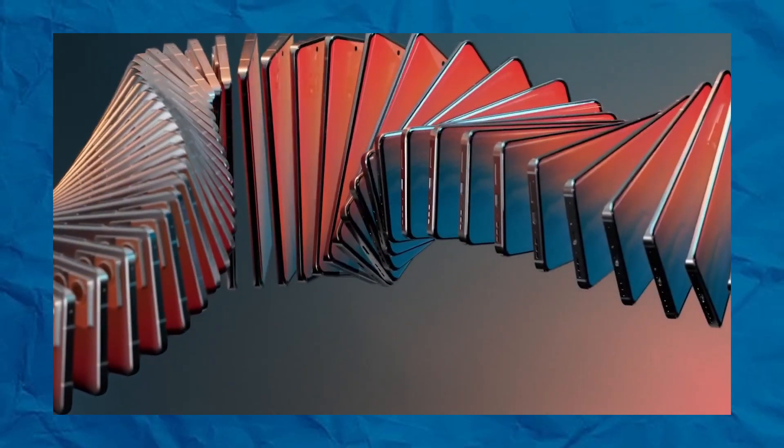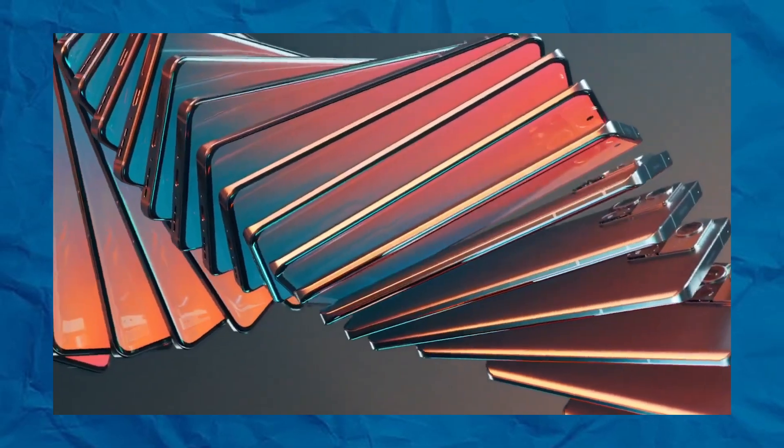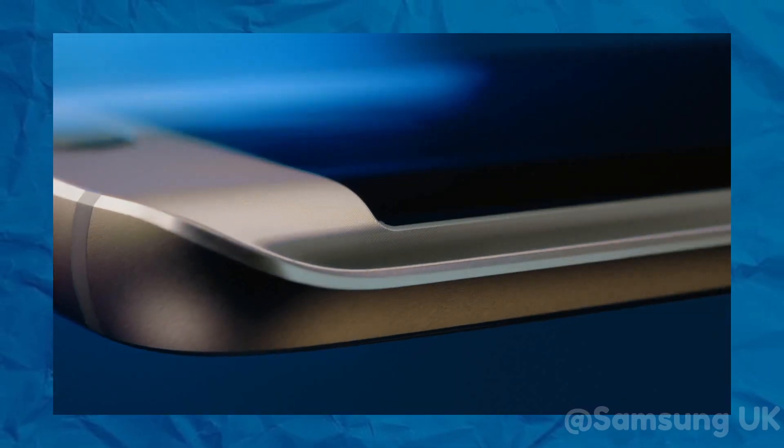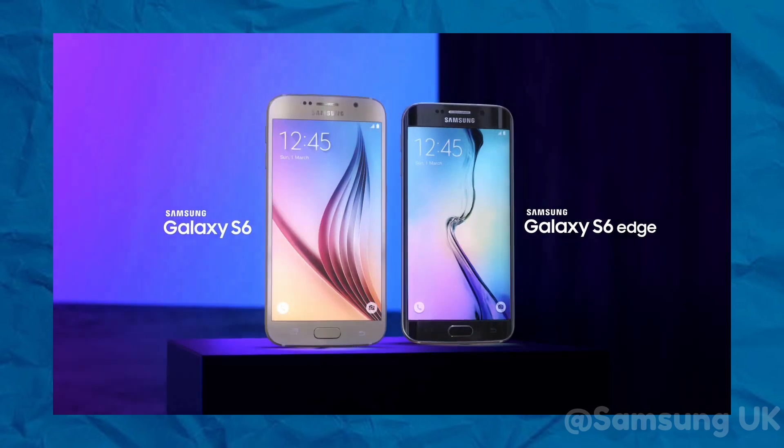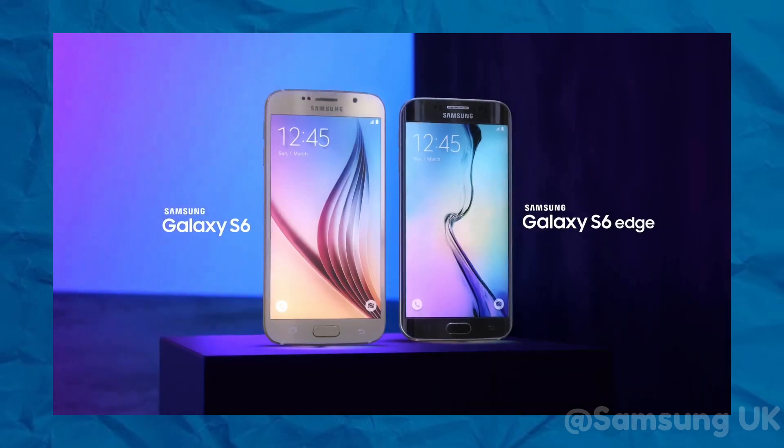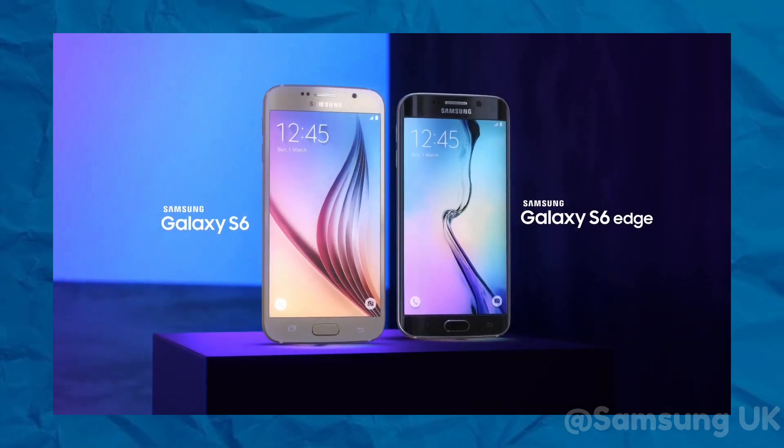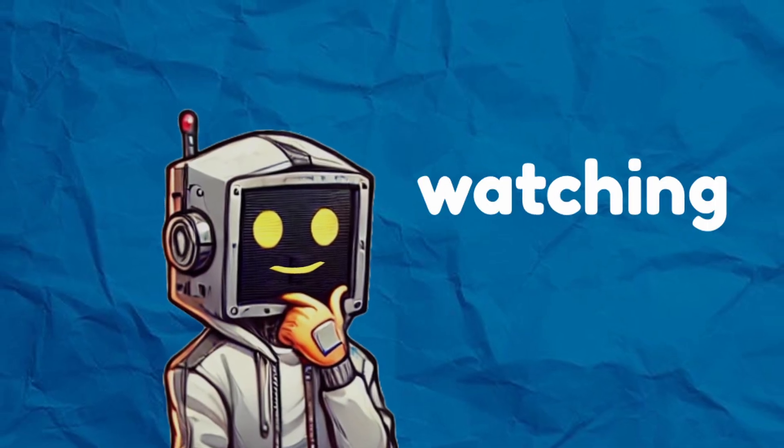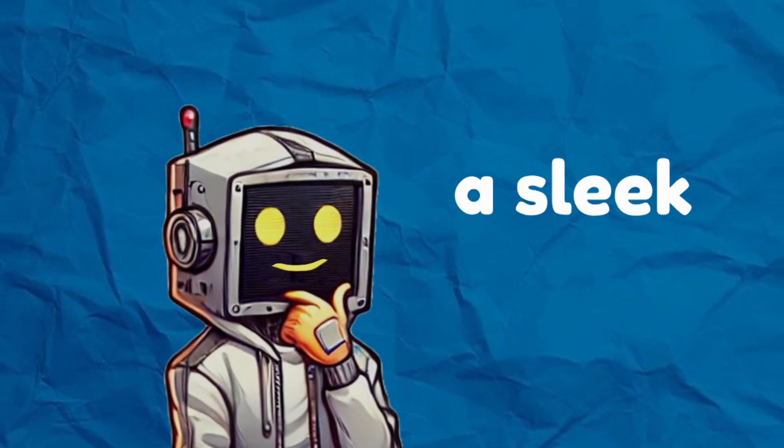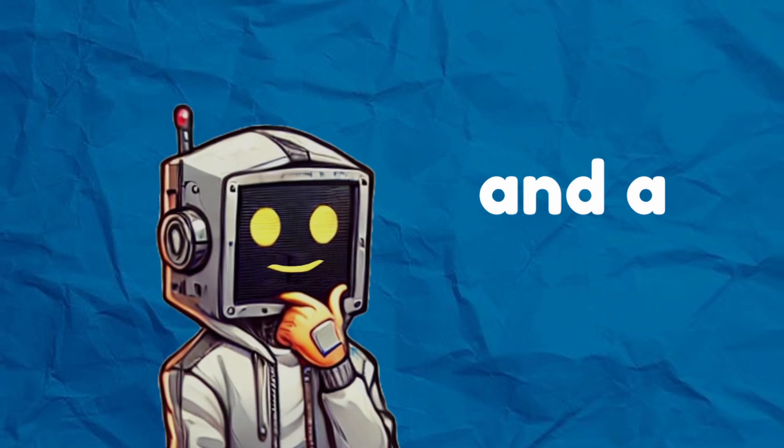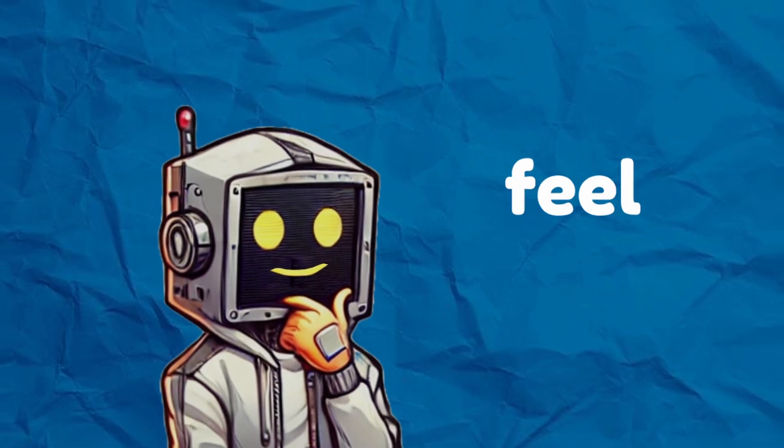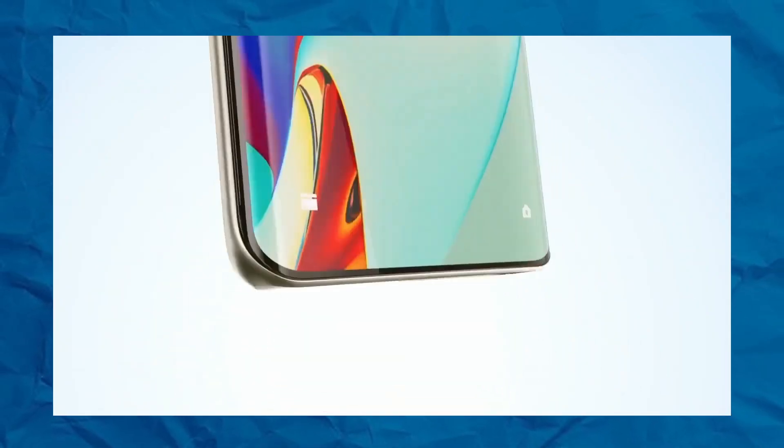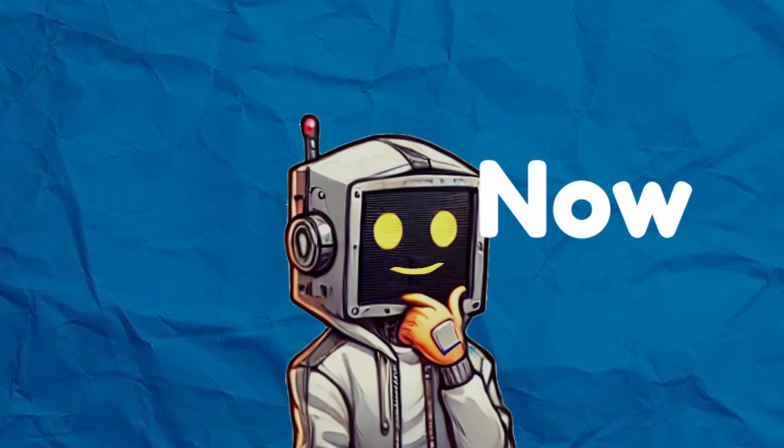When curved screens first came out, they felt like the future. Phones like the Samsung Galaxy Edge caught everyone's eye with their wraparound edges. They promised better video watching, a sleek design, and a fancy feel. They looked like the next big thing, offering something fresh and exciting.